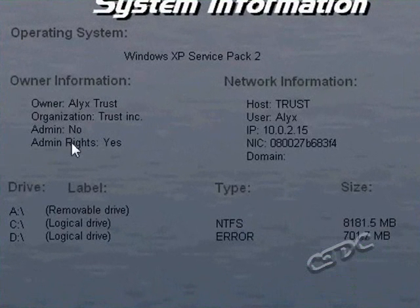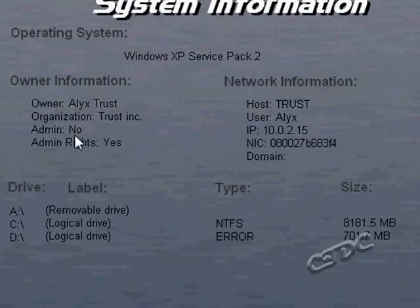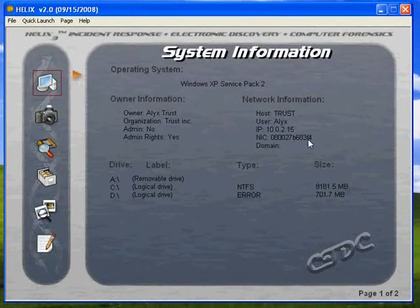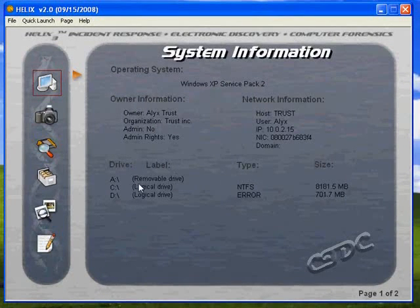In the system information window, it gives you basic system information — the operating system, the owner's name, the organization, whether the owner is logged in as admin or has admin rights, the networking information, host name, username, IP address, the NIC card's MAC address, and if the system is logged into a domain or not. It's also going to tell you what drive lettering has been assigned, whether it's removable or not, its file types, and its size.